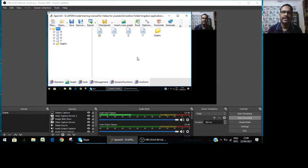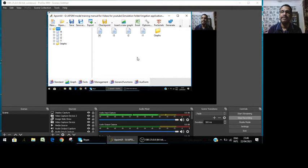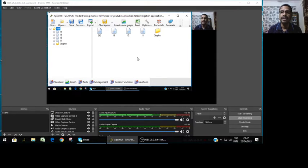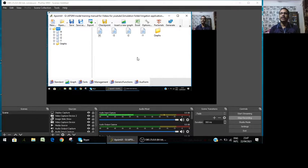On irrigation and nitrogen interaction, suppose you have three levels of irrigation given to wheat crop and three levels of nitrogen. So altogether there will be nine treatments where you can work on it.